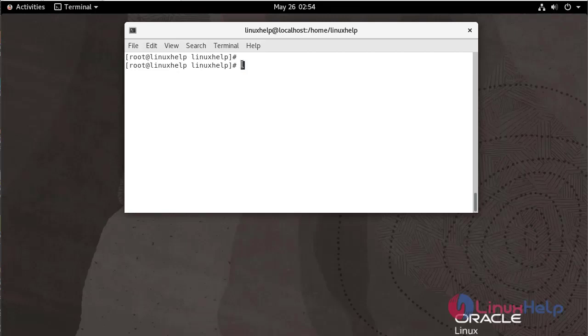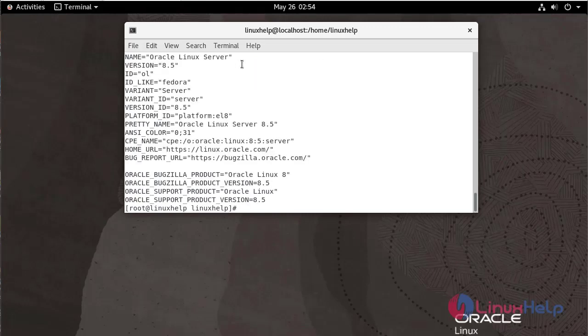First, I am going to check the OS version. We are currently using Oracle Linux server version 8.5.